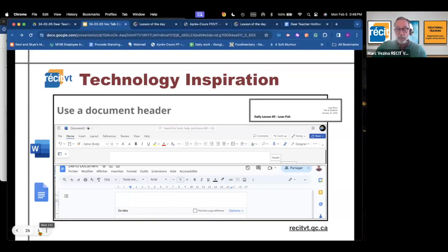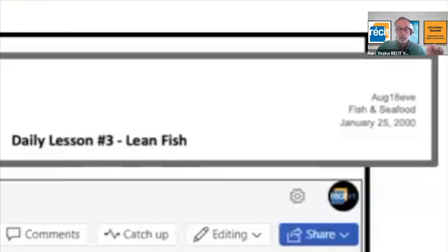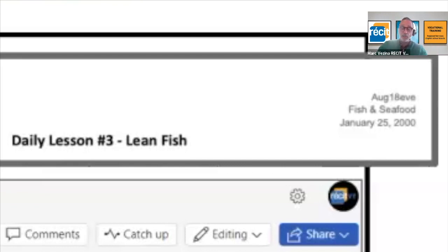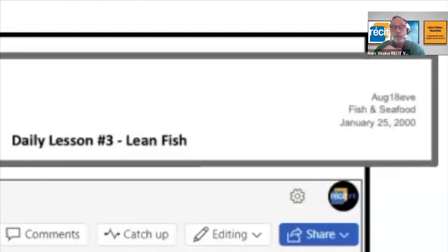The first item I want to highlight is to use the header. In the daily lesson document the header contains the identification of the cohort, the competency, and the date. This is information that needs to be accessible but is not essential to the task of the day. By placing it in an area where the reader's attention does not go naturally, using the header is likely to help students focus where it needs to go.